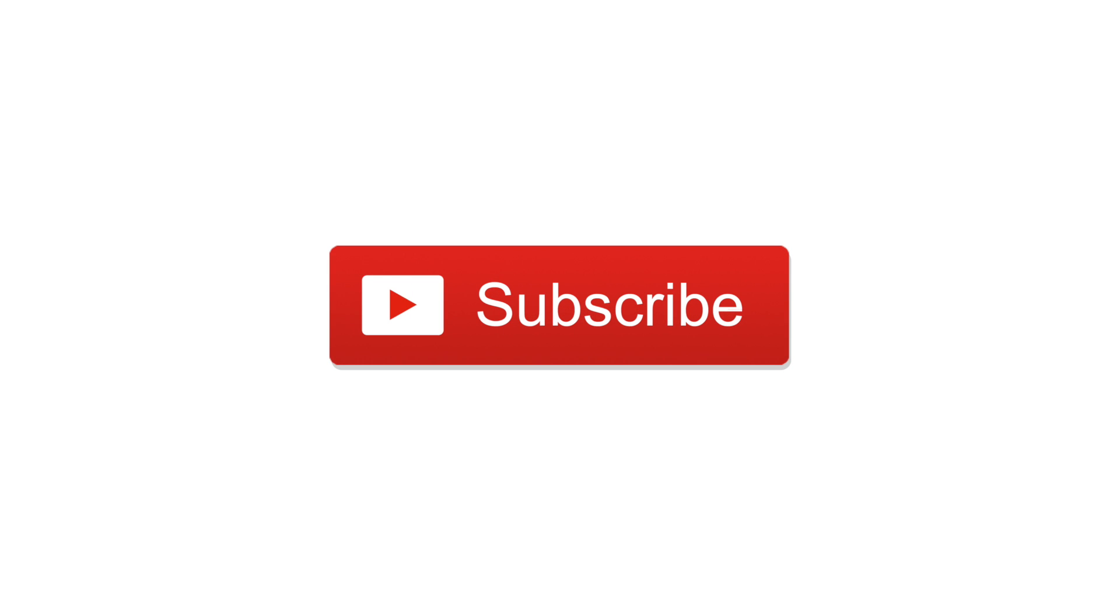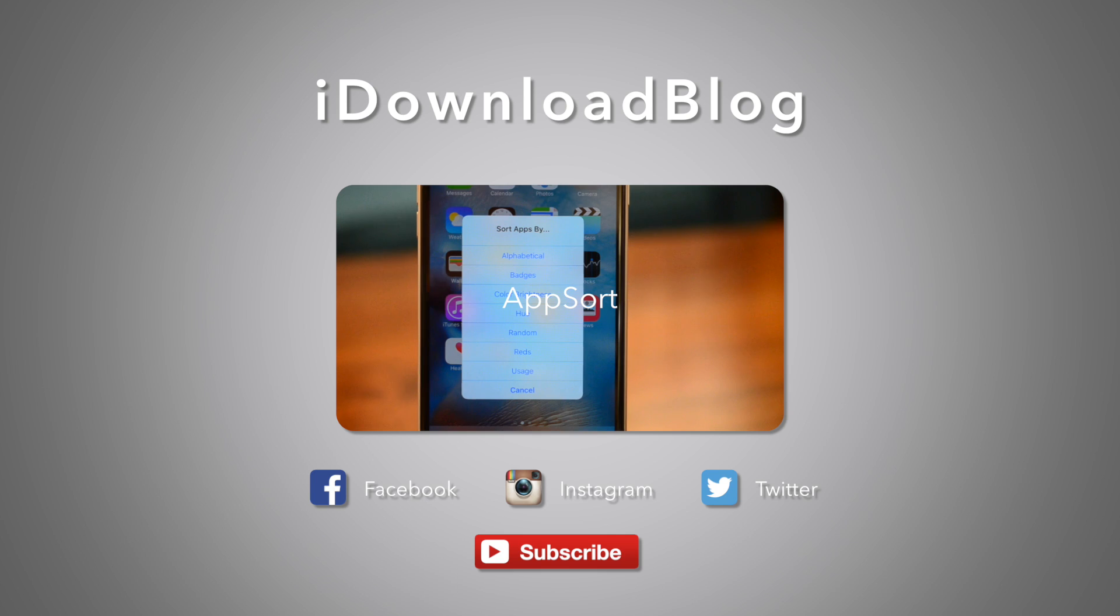Let us know what you think in the comments below. Subscribe, and this has been Andrew for iDownloadBlog.